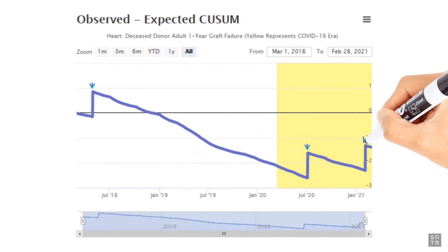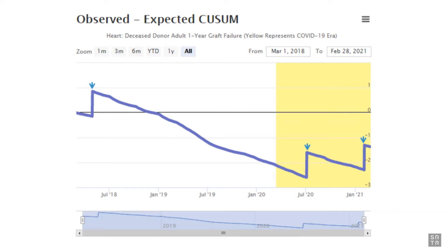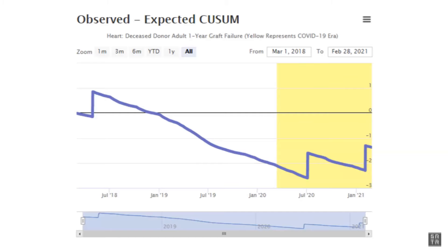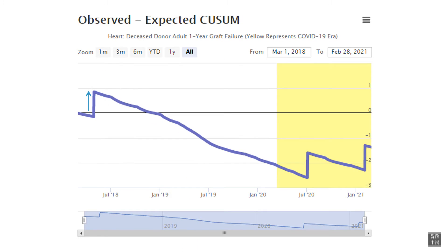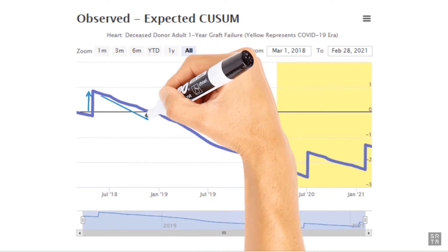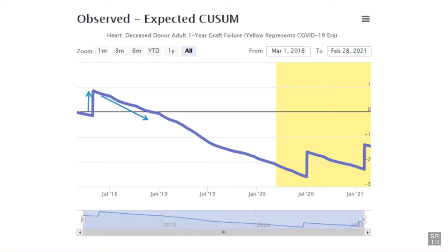The observed minus expected Q-sum chart plots the difference between the number of cumulative events that were observed on a given day and the number of cumulative events that were expected to be observed on that day. On each day the program experiences a graft failure or death, the Q-sum line will jump upward. On each day that no events occur, the Q-sum line will trend downward, as expected events continue to accumulate. A program experiencing graft failures or patient deaths at a rate higher than expected will see its O-E Q-sum line trend upward, while a program experiencing events at a rate lower than expected will see its line trend downward. A program whose performance is consistent with expectation will see its line remain relatively stable over time.